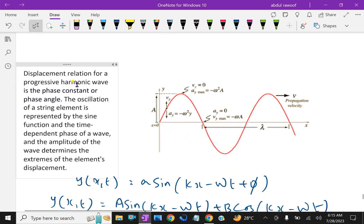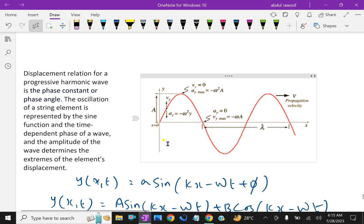A displacement relation for a progressive harmonic wave includes the phase constant or phase angle. The oscillation of a string element is represented by the sine function, and the time-dependent phase of a wave. The amplitude of the wave determines the extremities of the element's displacement.